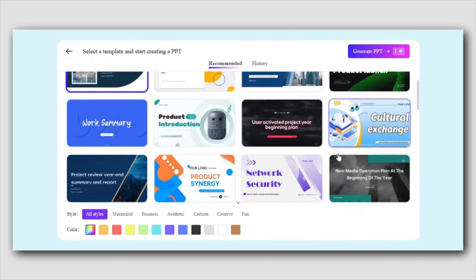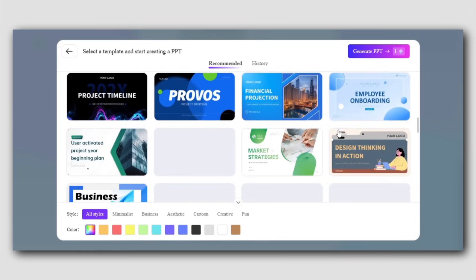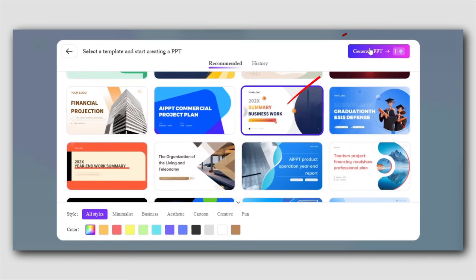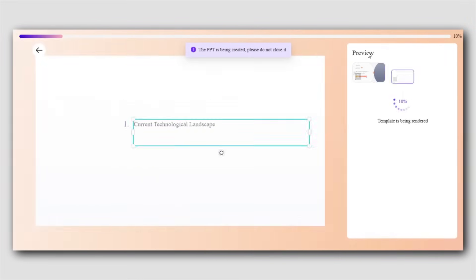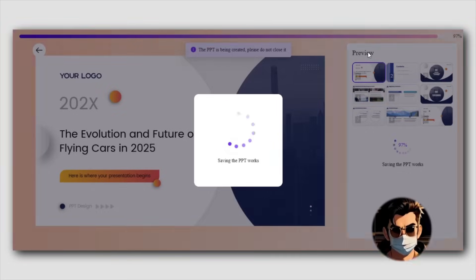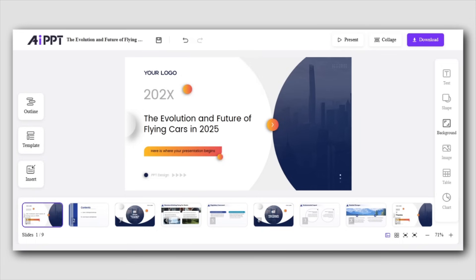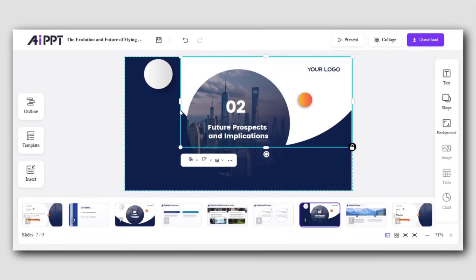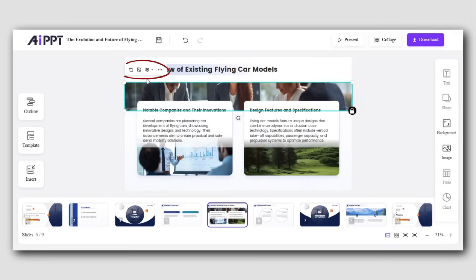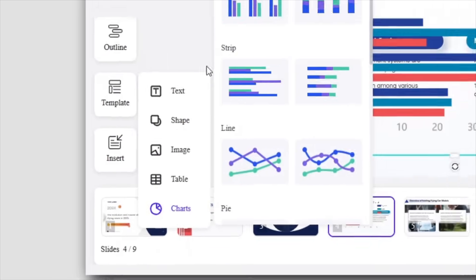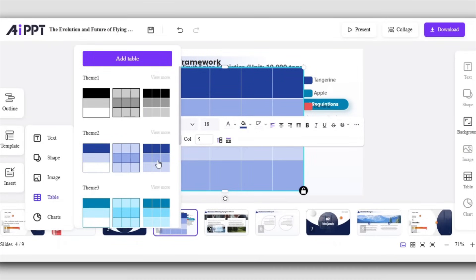AIPPT offers a variety of professional designs that can match the mood and style of your presentation. Whether you want something sleek or vibrant, there's a template to suit every need. Simply click "Generate PPT," and within seconds your fully customized presentation will be ready. The editing tools are super user-friendly, giving you full control over every slide. Want to add more info? No problem. Need to rearrange your slides? Easy. You can tweak the design, add text, change images, adjust colors, or even insert charts and tables.